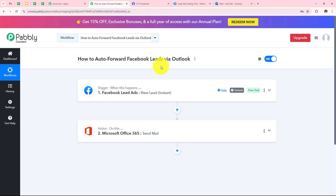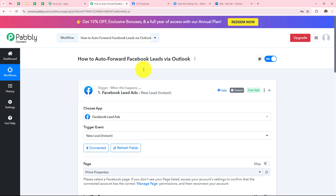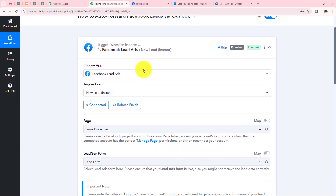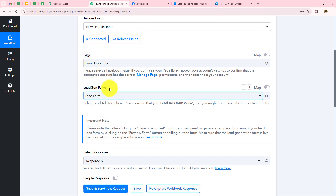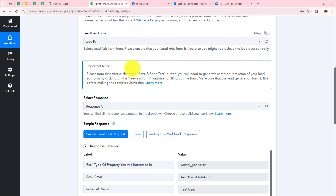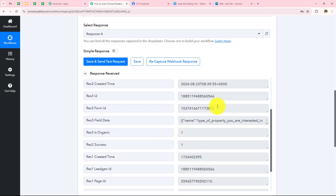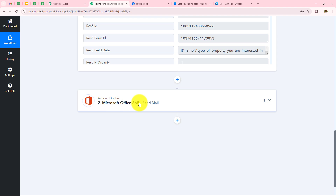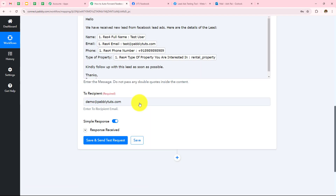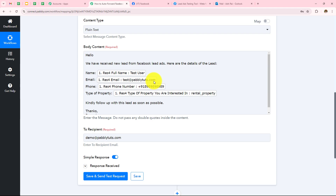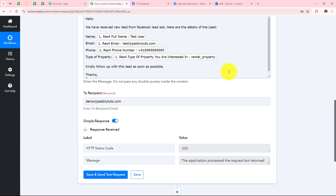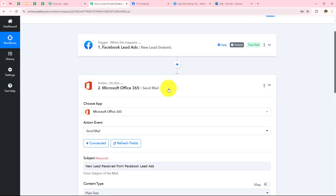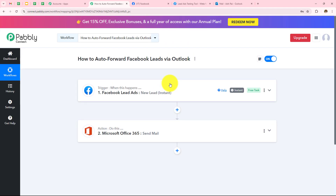To summarize: we took Facebook Lead Ads as our trigger application from where we are capturing all the leads. Then we made connection with Pabbly Connect and entered the page and the lead gen form that we will be running in the advertisement. We submitted the form and received the response. After which we took our action application as Microsoft Office 365, made connection with Pabbly Connect, entered the subject and the body content of the mail, then entered the recipient email address and clicked on Save and Send Test Request.